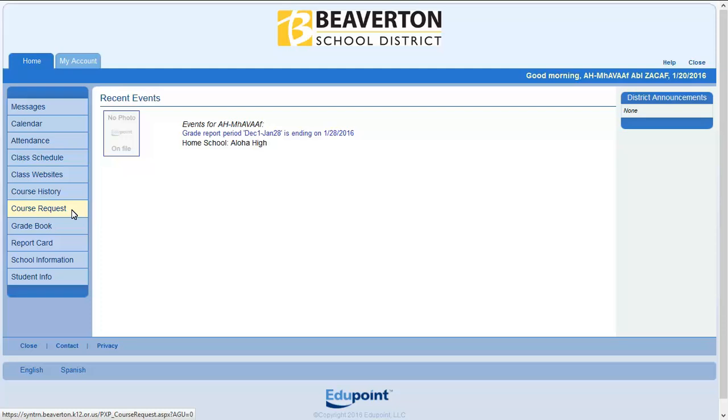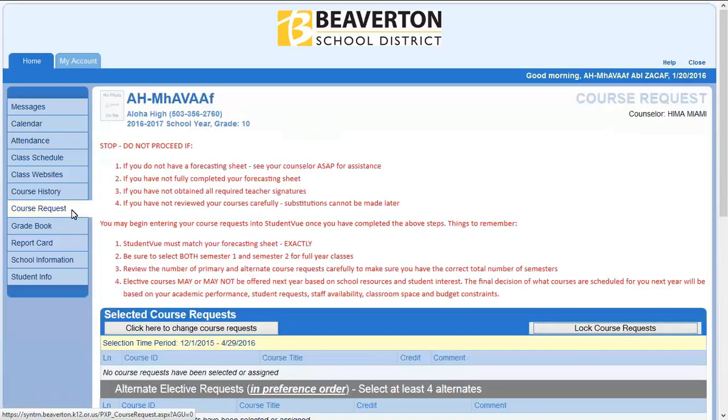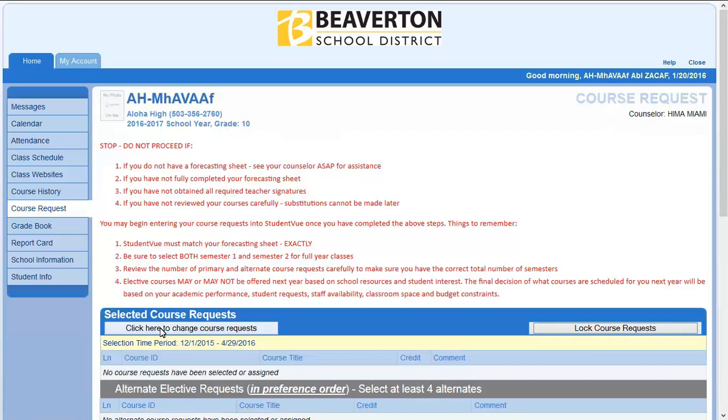To begin, click on Course Request. Read the message on the page before you proceed to verify you have the necessary information to enter course requests. Click here to enter primary course requests.